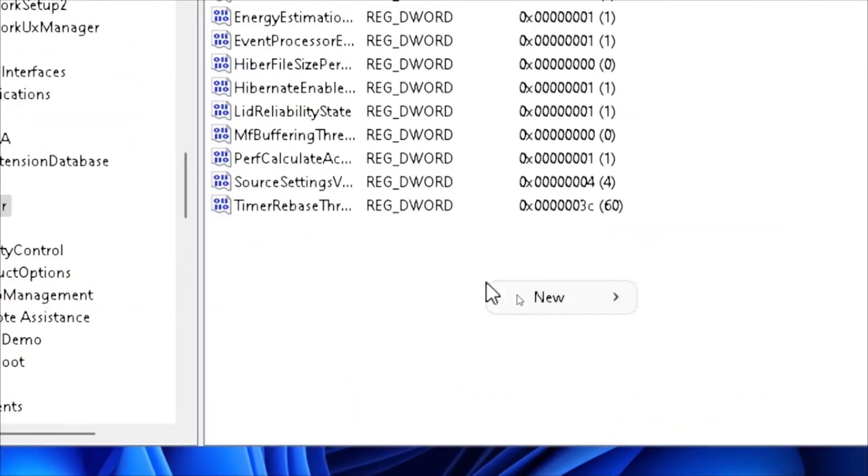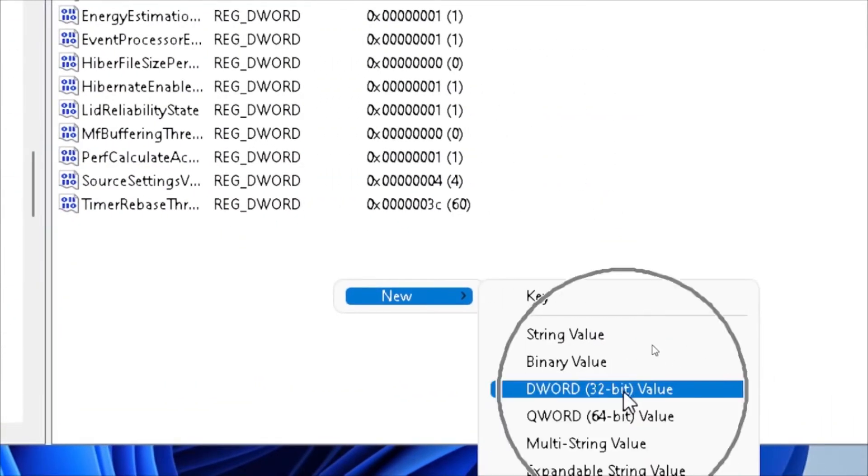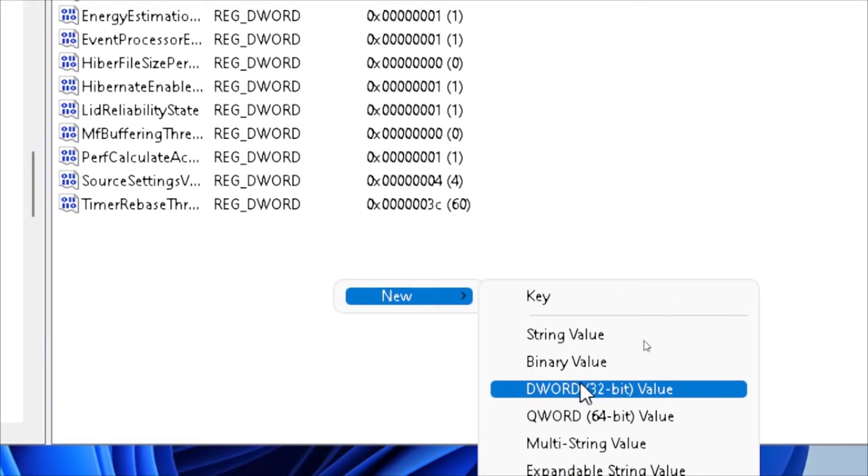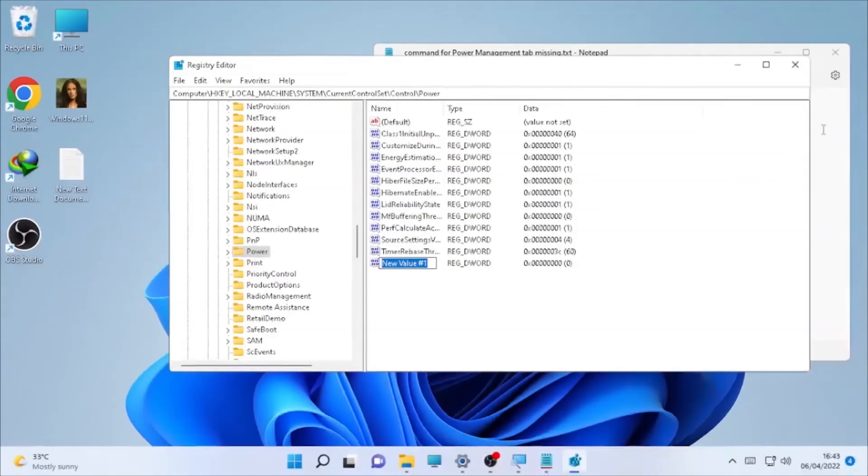The next step is to name it 'CsEnabled.' You can copy this: CsEnabled.